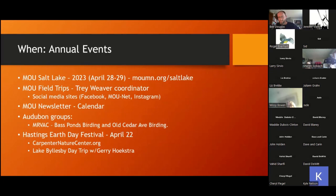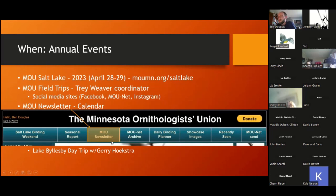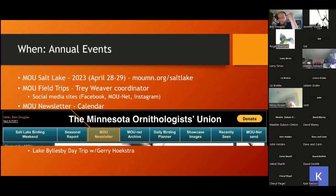Salt Lake Festival is coming up. I just saw some indications that Salt Lake itself is very high, so there won't be as many shorebirds there, but they'll probably check surrounding areas. This is a really great opportunity — it's back after a bit of a hiatus. Find it off the Minnesota Ornithologists Union website. Salt Lake Birding Weekend has all the details, including hotel and camping information, a potluck dinner on Friday night, and all-day birding on Saturday.